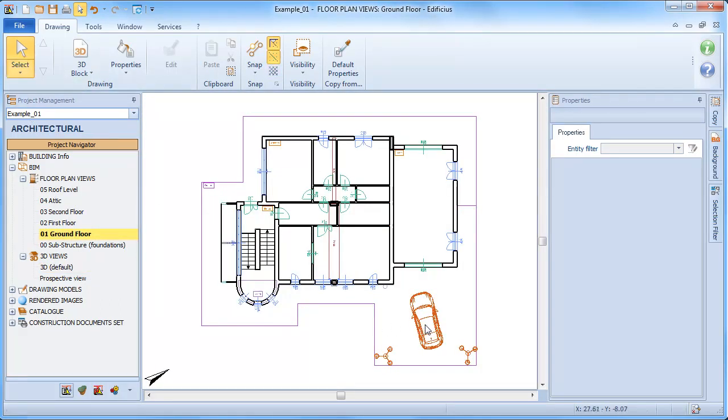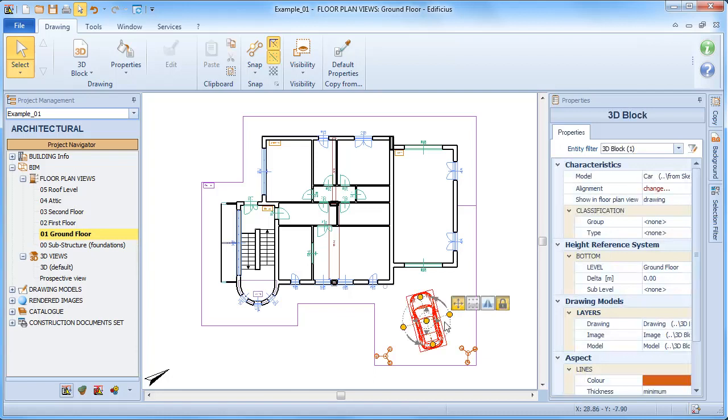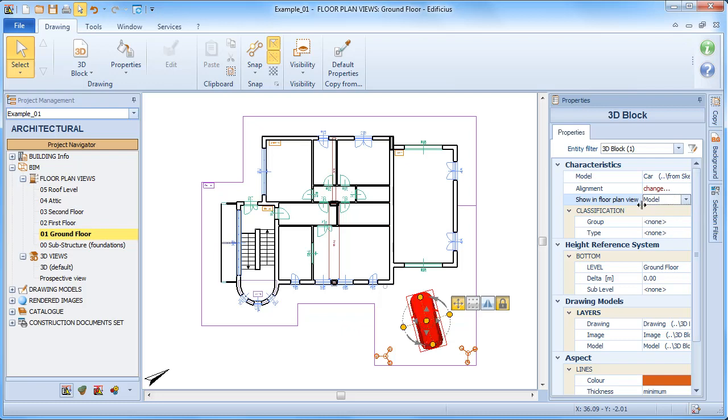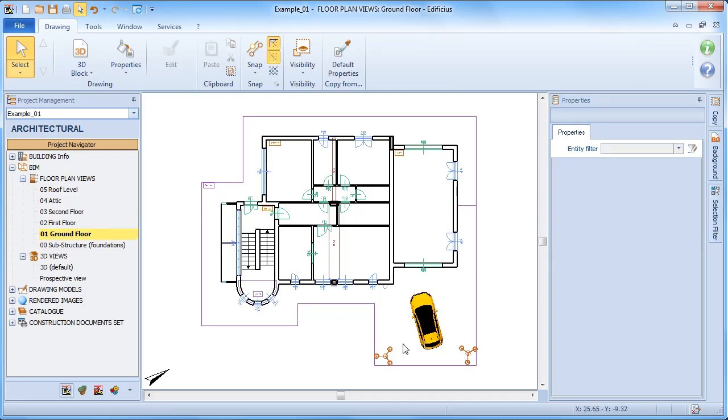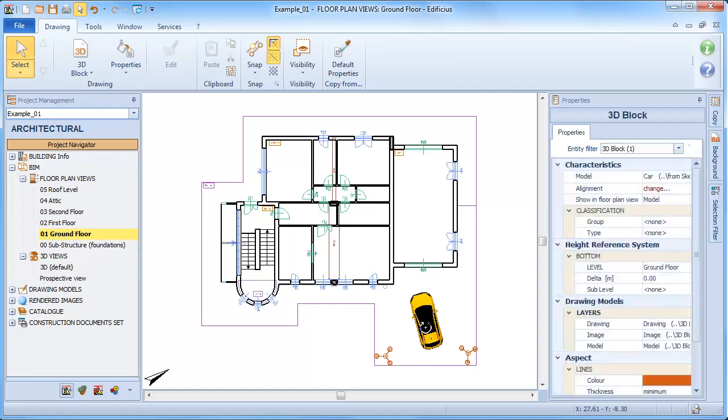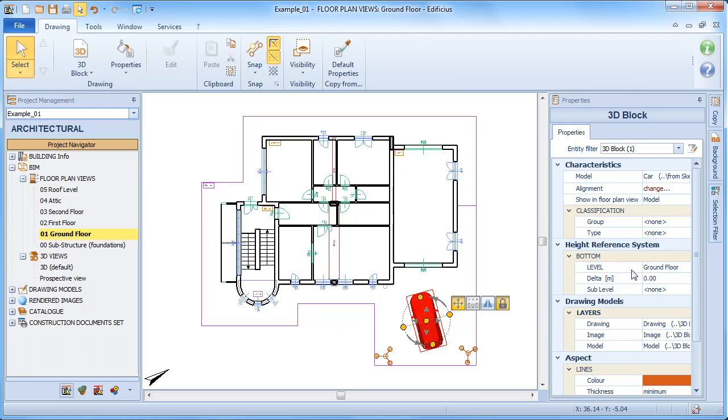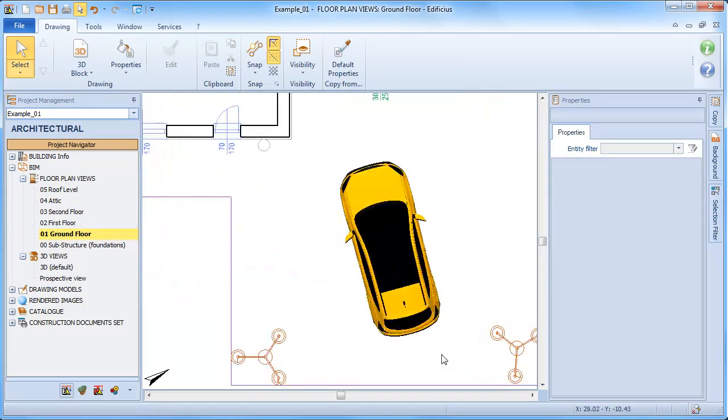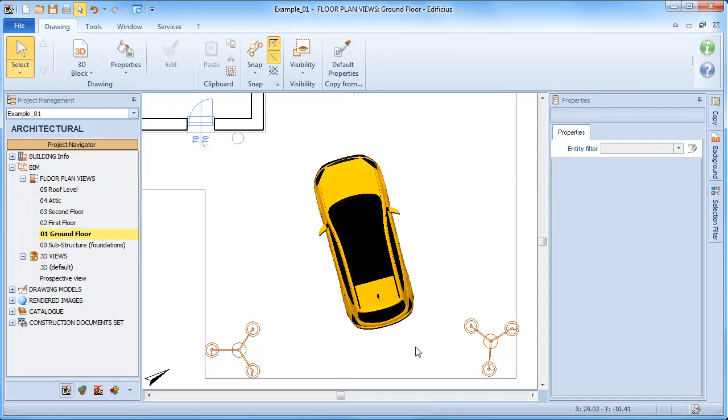Among the properties here, you can also decide how to represent the object in the plan view and define different height reference systems.